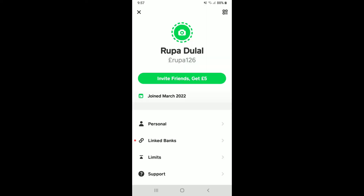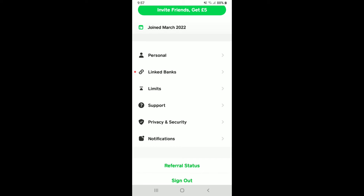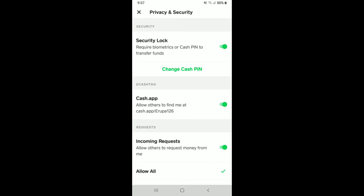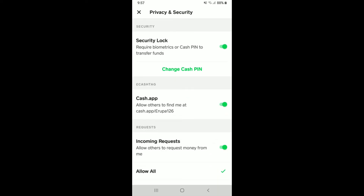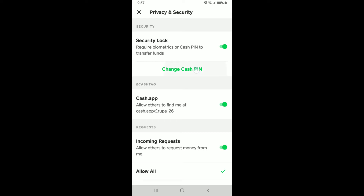This will bring up a pop-up menu. Scroll down and tap on the Privacy and Security option right at the top. Under Security Lock, you'll be able to see an option that says Change Cash PIN — give it a tap.